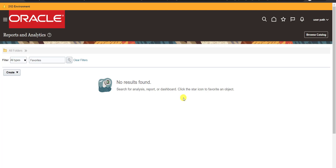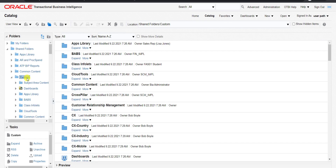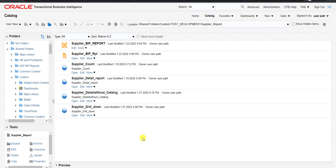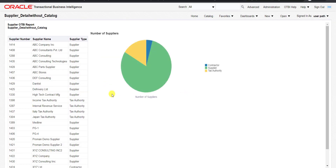We're back on the report creation page. To verify the report was generated, I navigate to the Catalog page, go to Shared Folder, then the Custom folder where I saved the report. I can see 'Supplier_Detail_Without_Catalog' is there. You can click Open to run it or Edit to modify it — the report is successfully generated.